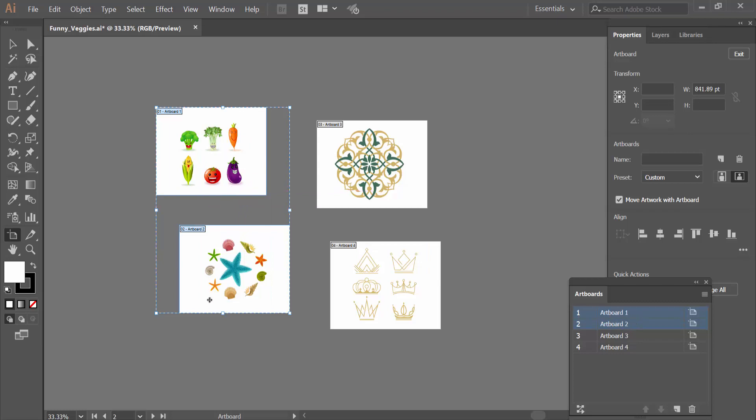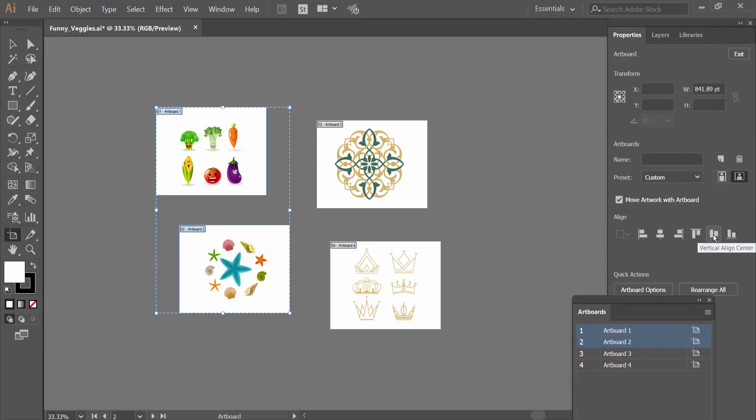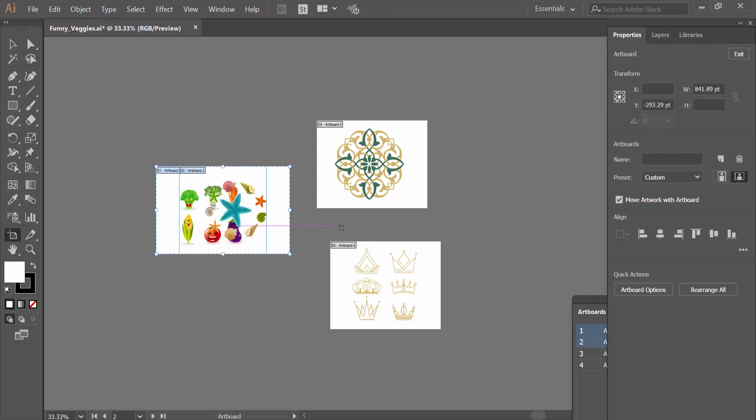Here you will find the align option. You can align vertical center and also align horizontally.